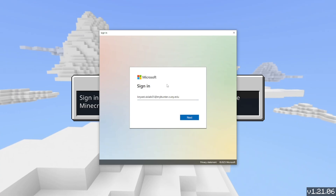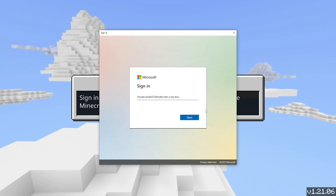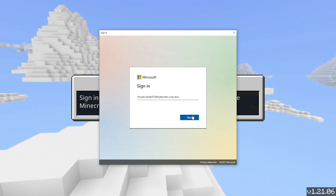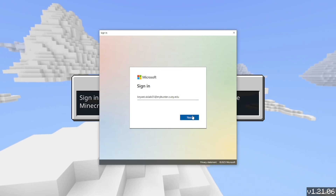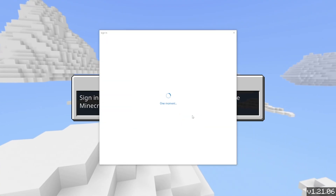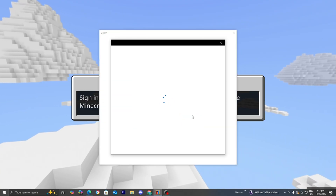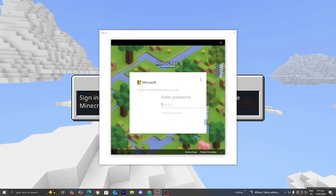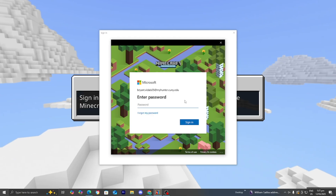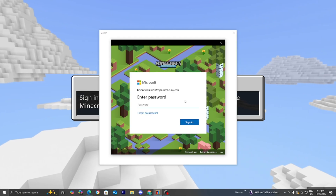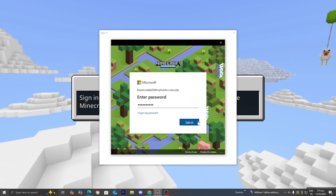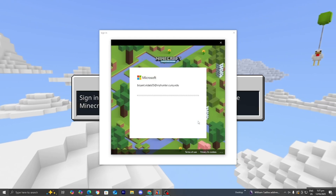Now that I've put in my college email, I'm just going to go ahead and press 'Next.' This will basically work if you also have an office job or something like that. Then it's going to open up a popup, and you need to go ahead and enter in your password. Once you're done with that, you can press 'Sign In.'